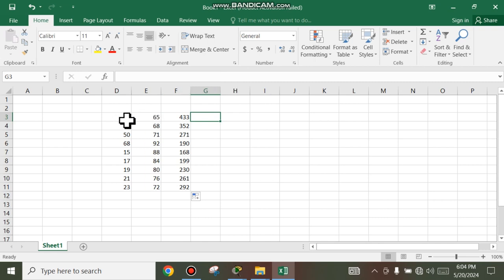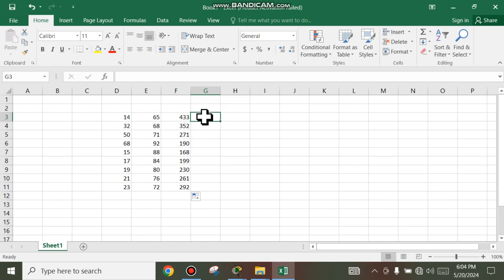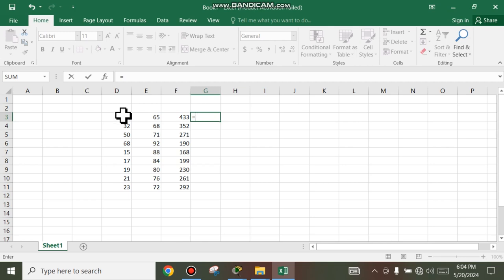First, we see how to sum or plus. First you input the numbers and go to which column you are in. We want to add these columns. It was G3. First you type equal and plus.